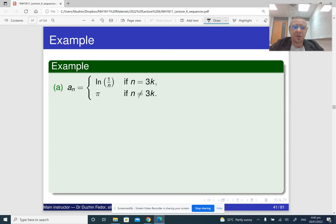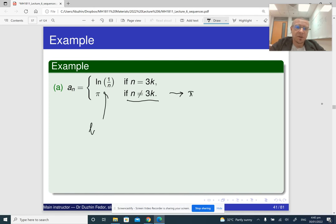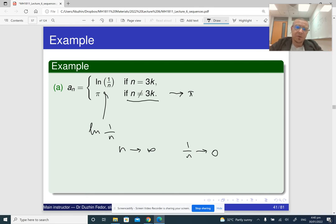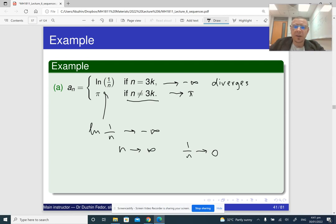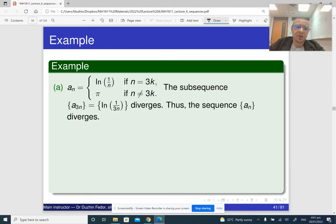In one example, the sequence of terms placed on positions whose index is not divisible by 3 is just pi, and of course it converges to pi. For logarithm of 1 over n: as n grows to infinity, 1 over n basically goes to 0, and logarithm of something that approaches 0 is going to approach negative infinity. So it goes to negative infinity — there is a divergent subsequence, and since there is a divergent subsequence, we conclude that the limit of the whole sequence doesn't exist.